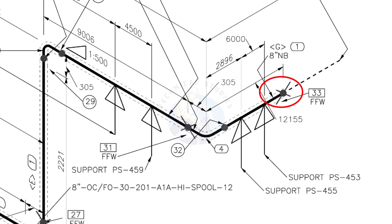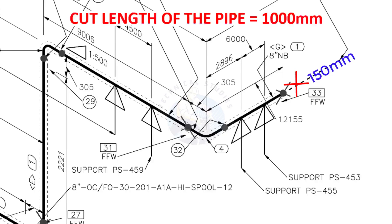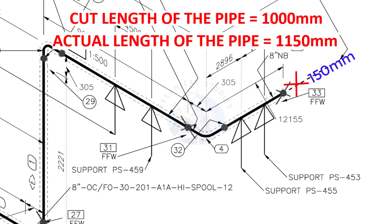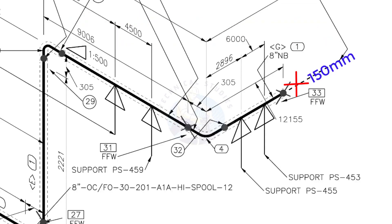During the fabrication, you need to add 150 mm extra to the cut length of the pipe. Assume that the actual cut length of the pipe is 1000 mm. But you will cut a 1150 mm long pipe. This extra length is for field variations and adjustments.